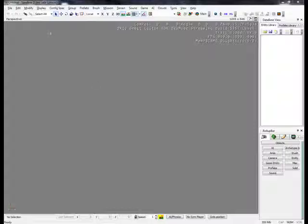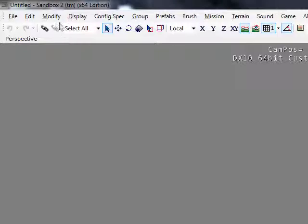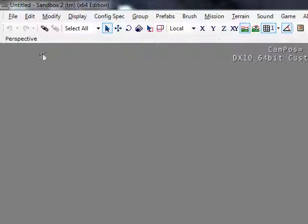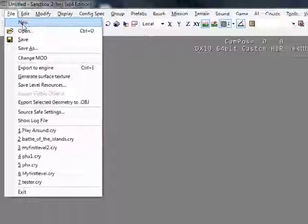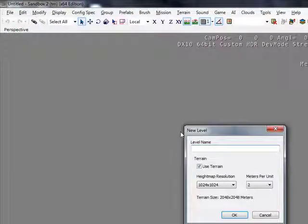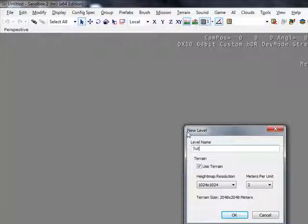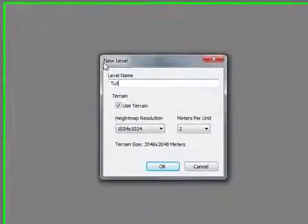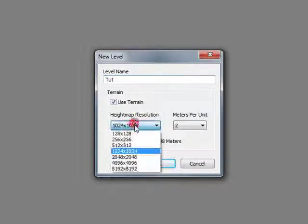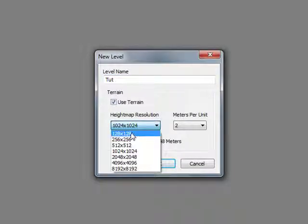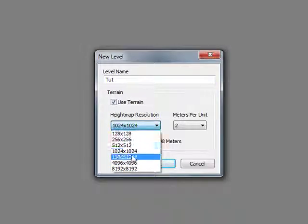Hey guys, in this tutorial I'm going to show you how to make a Sandbox Crysis Sandbox 2 mod. Okay, first we're going to go to File, New, and you're going to enter a level name. I'm just going to use "touch." And for the resolution, you're going to pick what size map you want. So I'm just going to go for small maps, so 512 by 512.